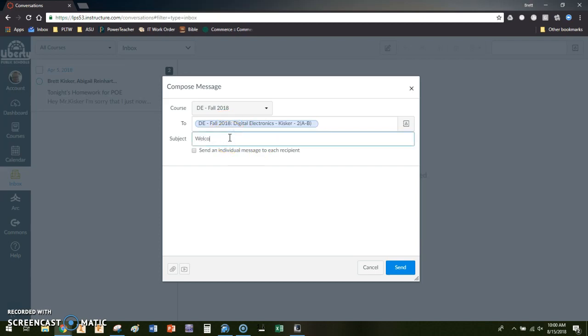Now I can just craft it however I want to. Welcome to digital electronics. I can also choose, it'll be a group email. I do not know right now at this point in time whether it sends it as a carbon copy or everybody's in the to list.